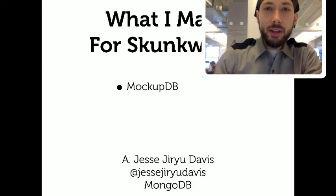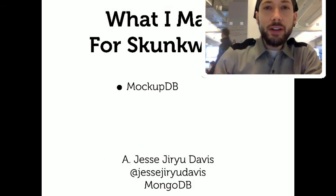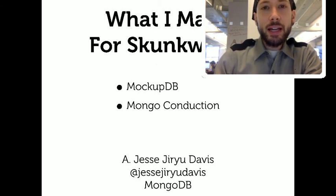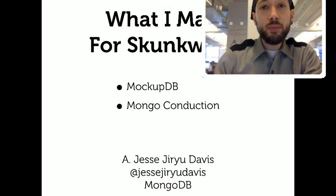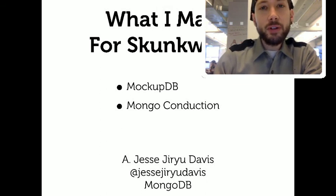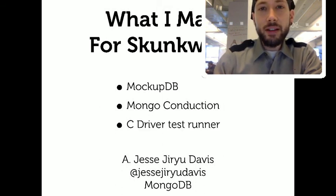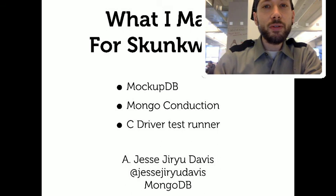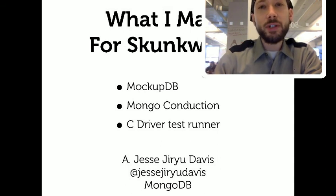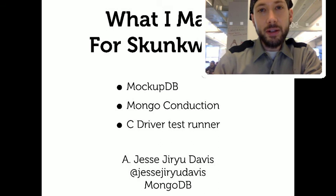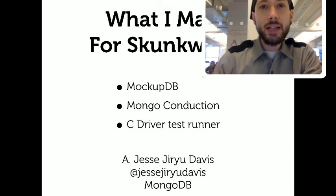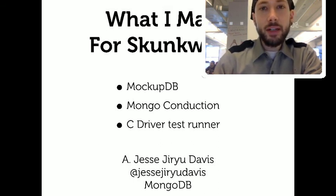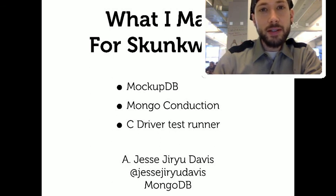I made three things last week. I finished up this mock wire protocol server called MockupDB in Python, and I connected it to a test deployment server called Mongo Orchestration, and together I called the two things Mongo Conduction. And the final thing I did was I started to make a proof of concept of a C driver test runner that I could use to test the C driver using our standard deployment integration tests.